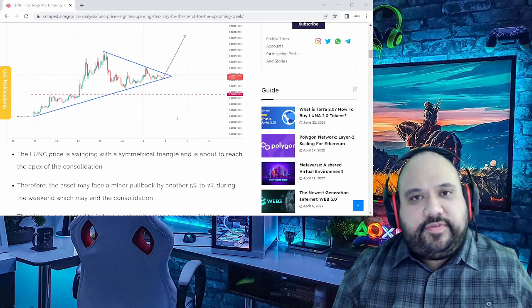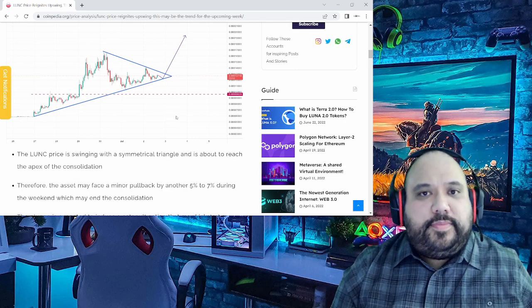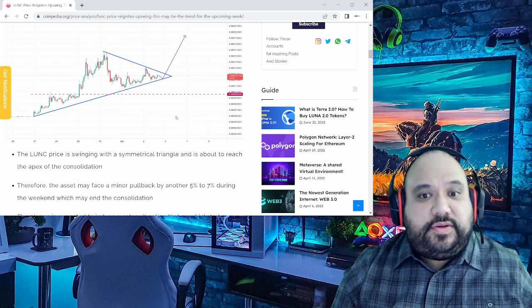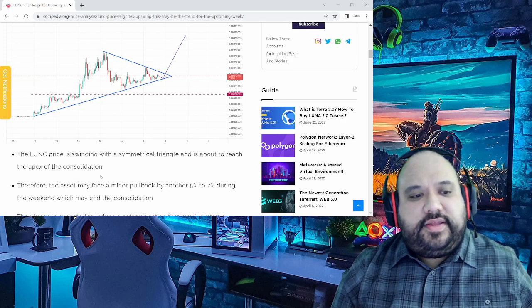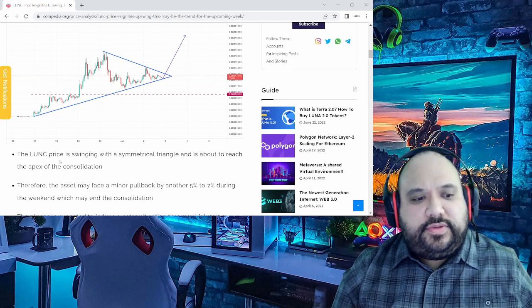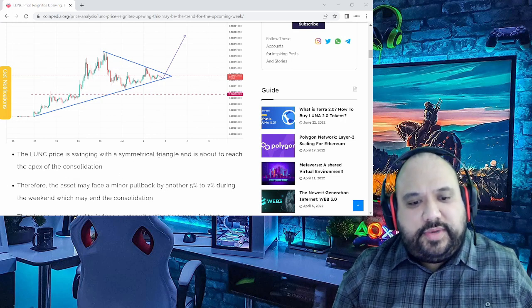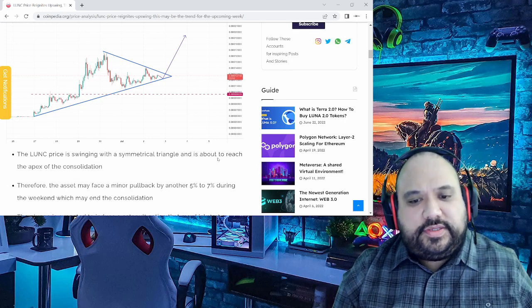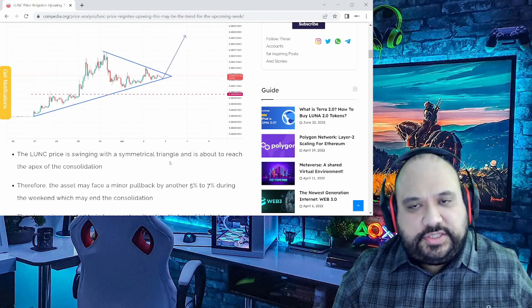and that is something you definitely don't want to turn a blind eye to because it's something you need to recognize. With that said, like it mentions right here, the Luna Classic price is swinging with a symmetrical triangle and is about to reach the apex of consolidation.